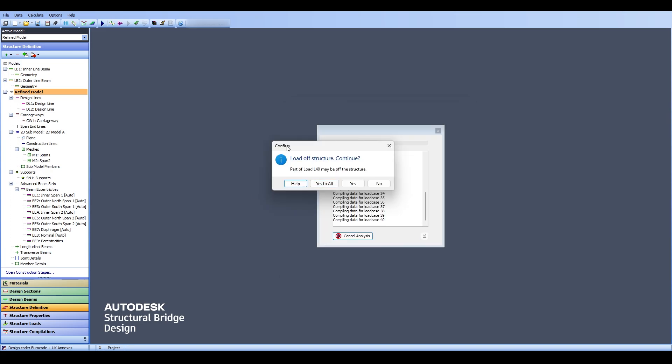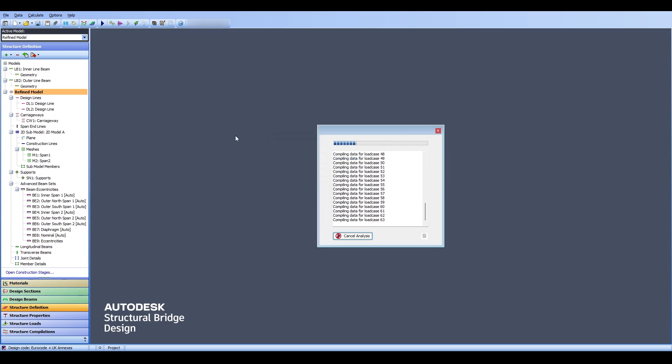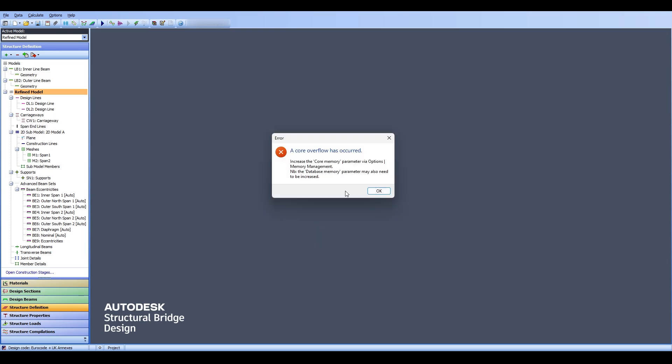Let me show you. Calculate, Analyze and let me run. Now here it tells you there is a load of the structure and part of the load might not be exactly on the structure. Why is that the case? Because when you are moving a truck while you are moving the truck on the bridge there can be a circumstance where some wheels of the truck may be outside the bridge whereas the other wheels are inside the bridge. That's OK. I'd ignore that and so far so good. I thought I would get an error about the memory. Seems everything is fine. Ah there is the error. A core overflow has occurred. You see that the core memory is not enough. So we need to increase the core memory.